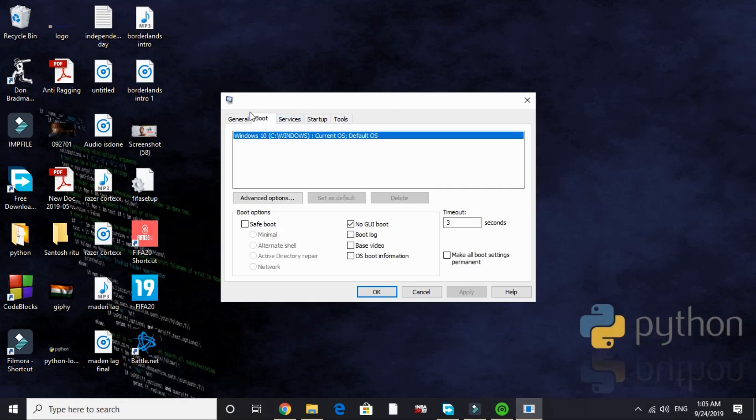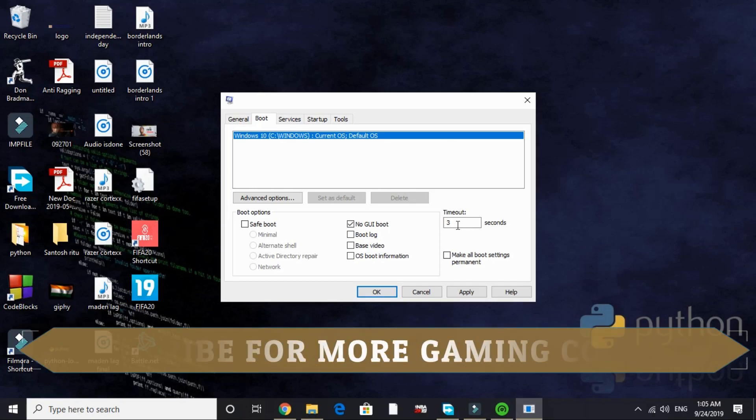On the next page, that is boot, by default nothing is selected here. You have to select no GUI boot. And by default timeout is 30 seconds. Just change it to 3 seconds like I have done.